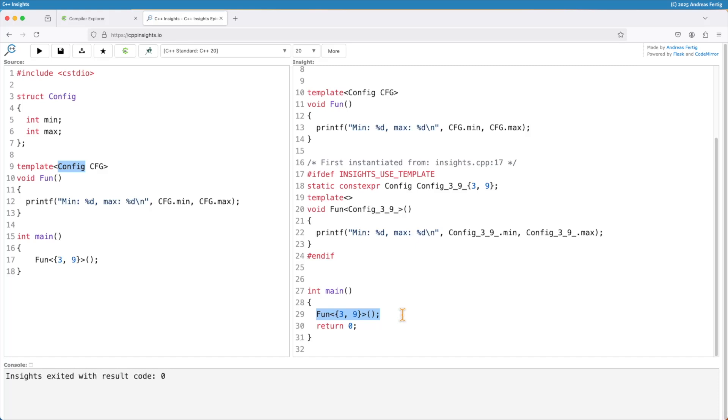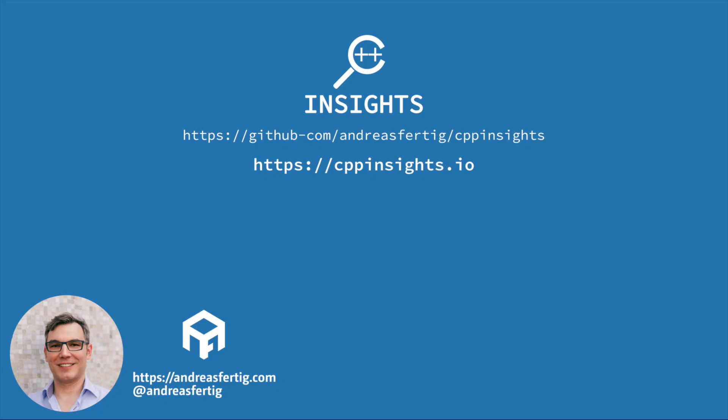So I hope this transformation helps you to get a better grip on how the non-type template parameters in C++ 20 work for structs and classes. That's it for today. Thanks for watching.